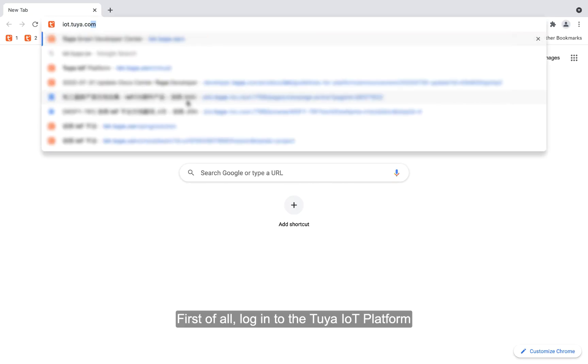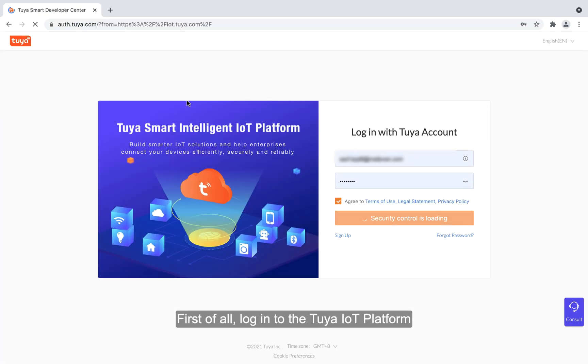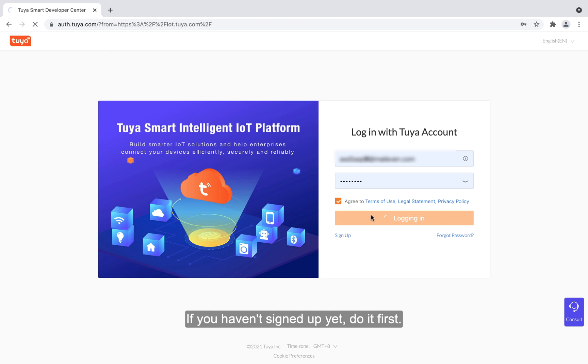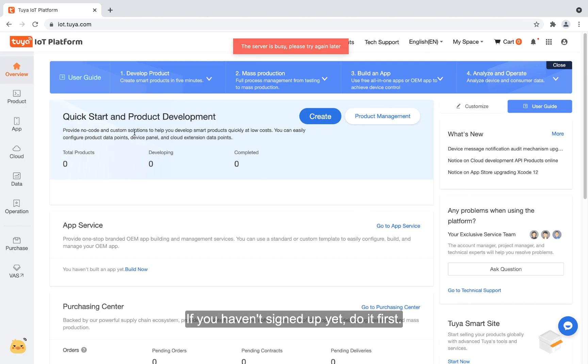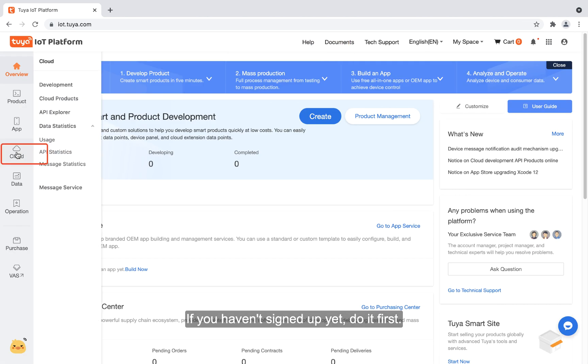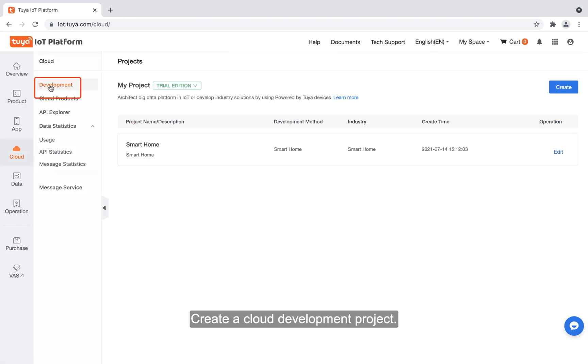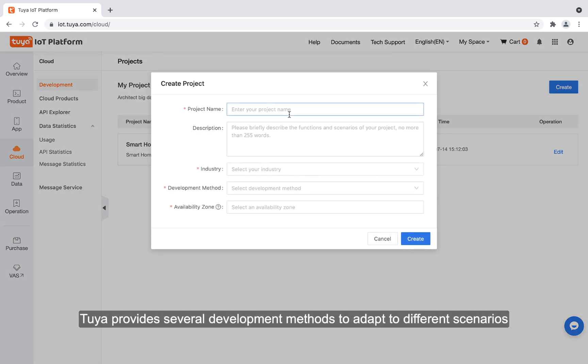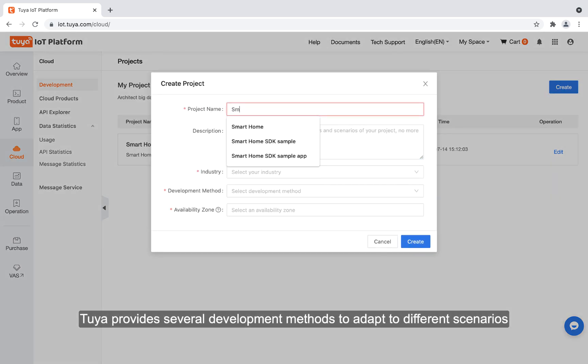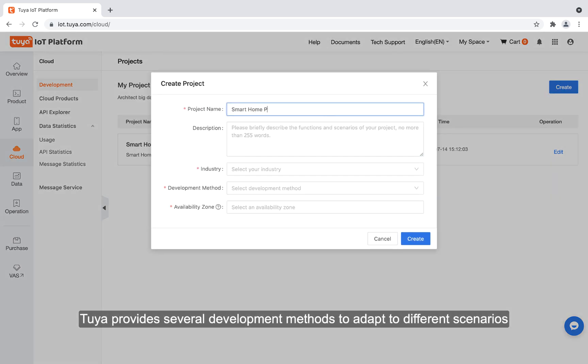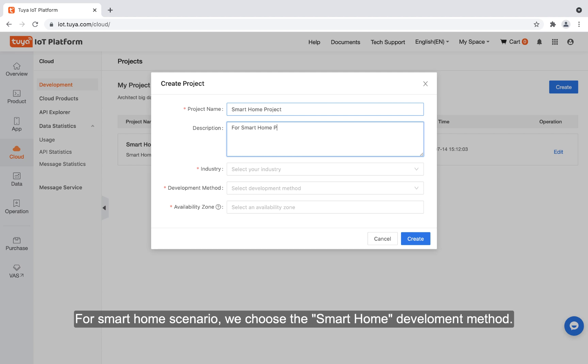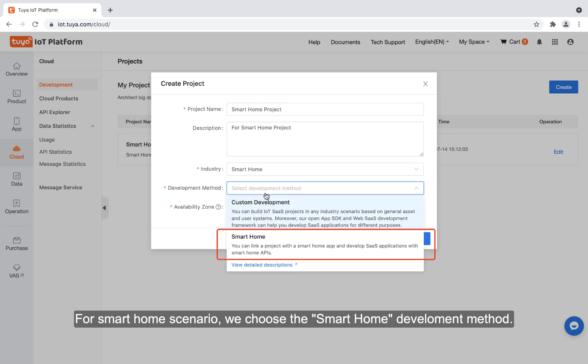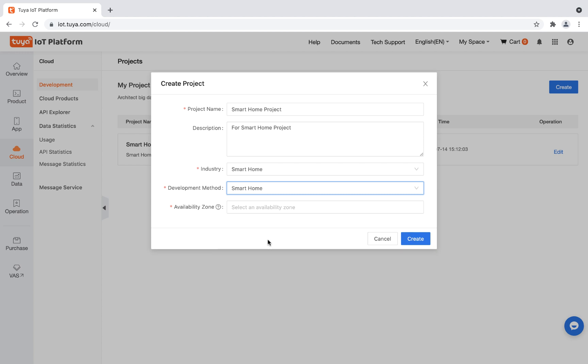First of all, let's log into the Tuya IoT platform. If you haven't signed up yet, do it first. Create a cloud development project. Tuya provides several development methods to adapt to different scenarios. For a smart home scenario, we choose the smart home development method.